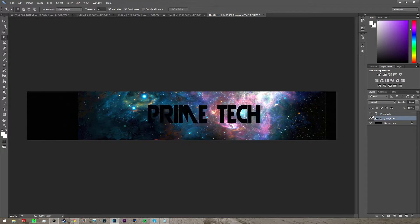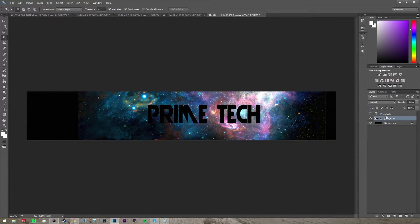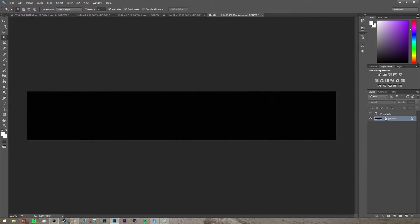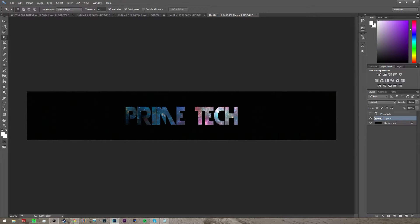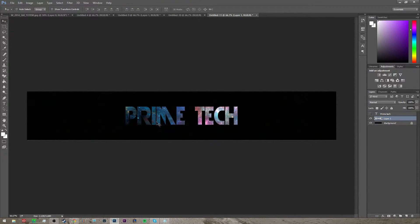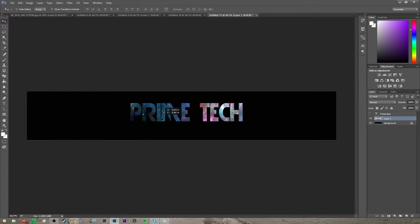Then hide the text layer and delete the galaxy layer, and then click ctrl V or paste, and now you'll have your text with the background in it.